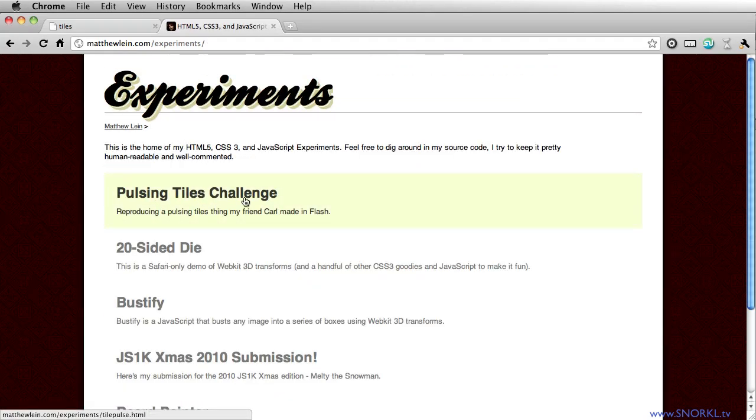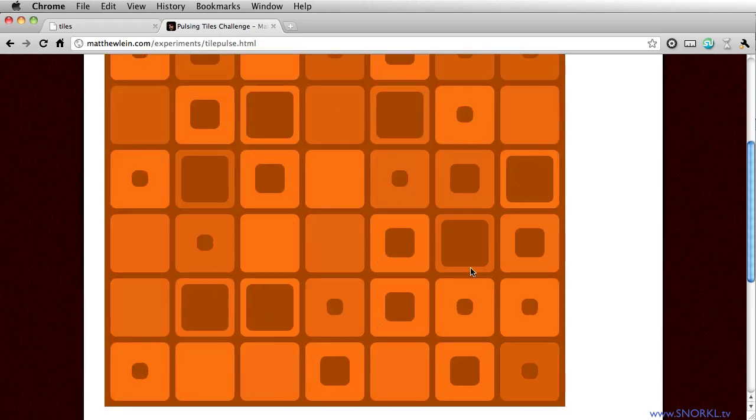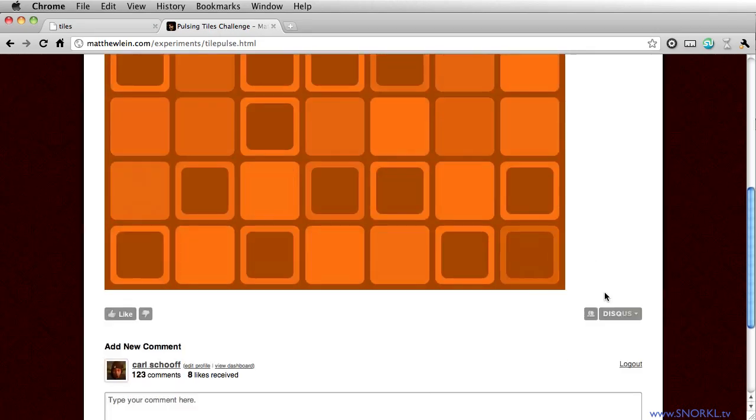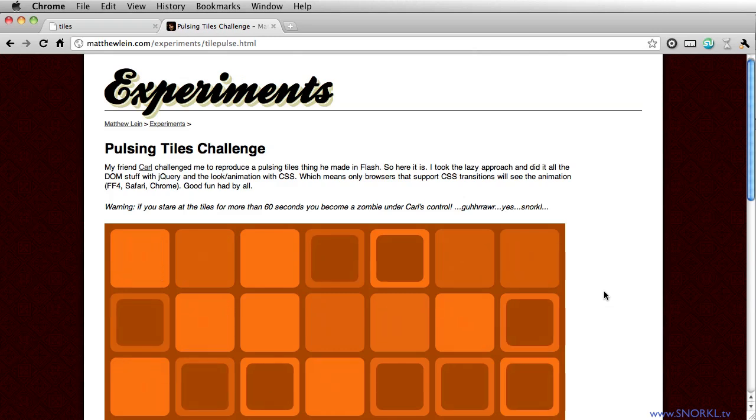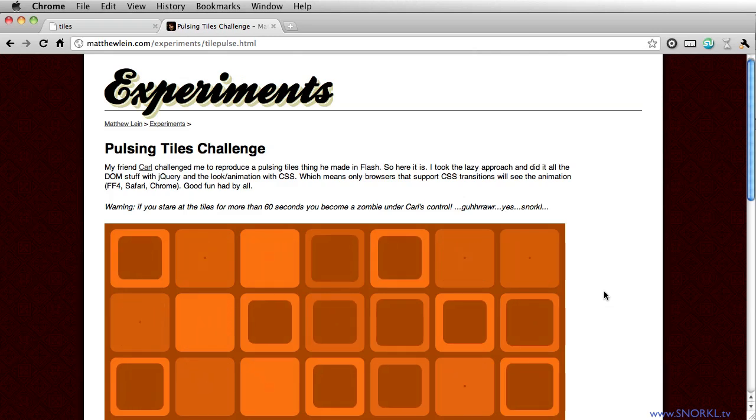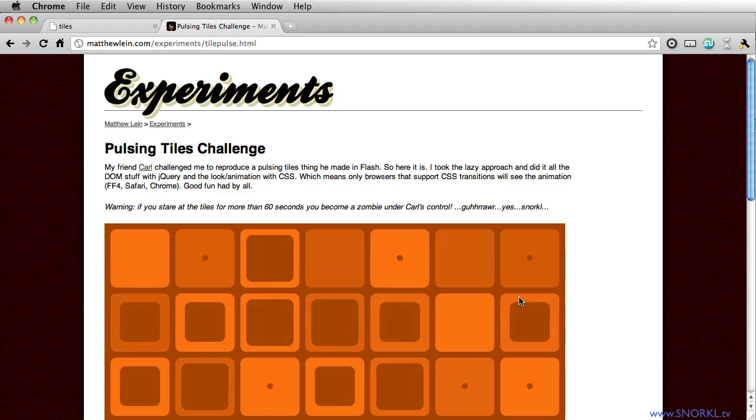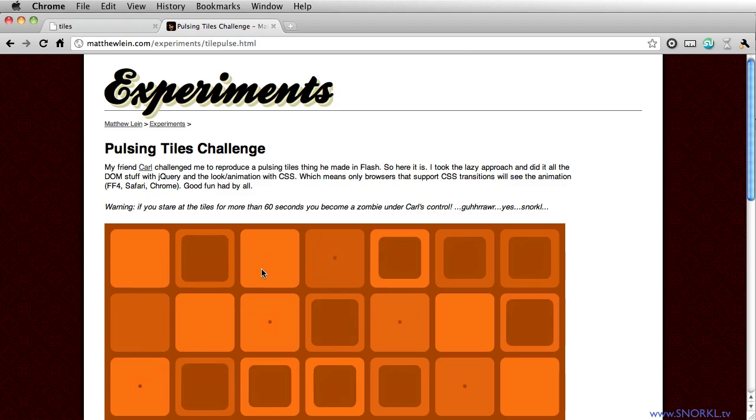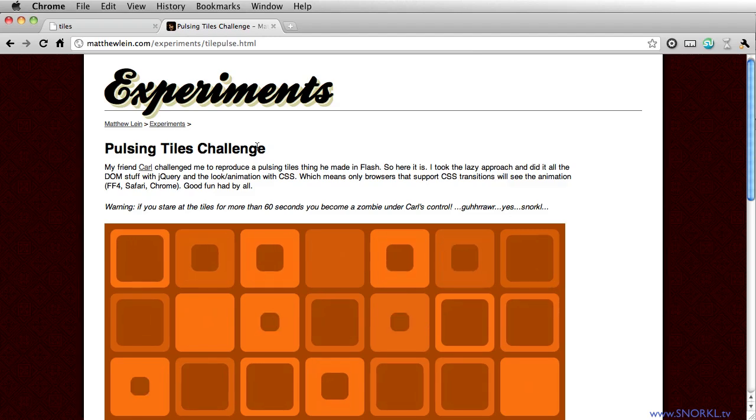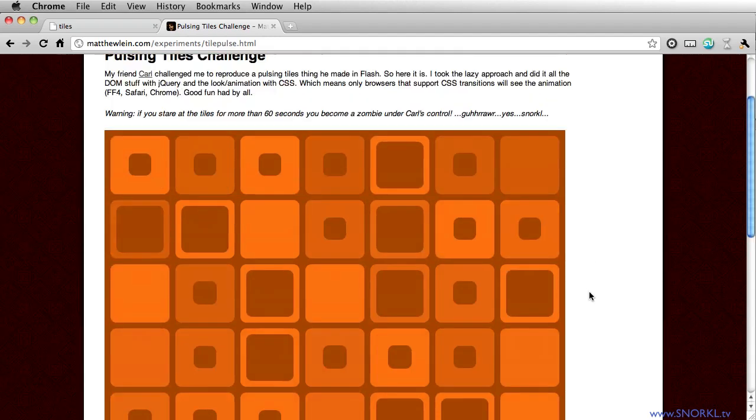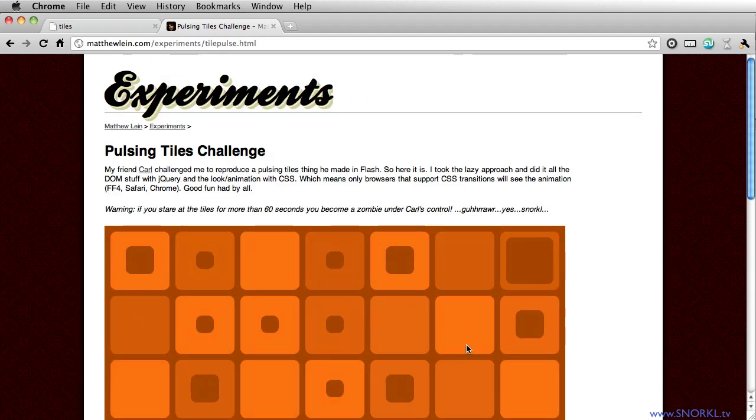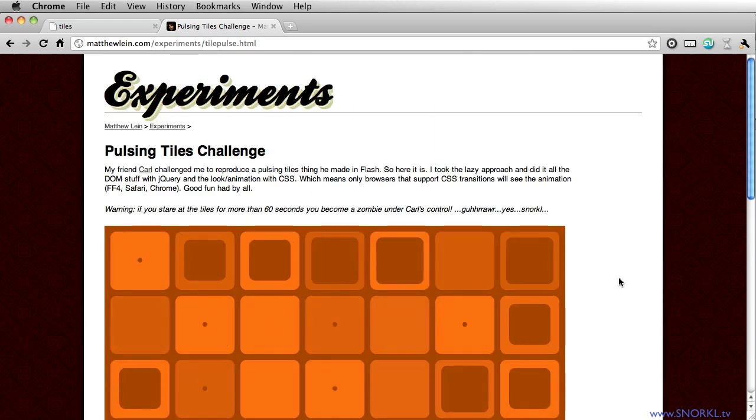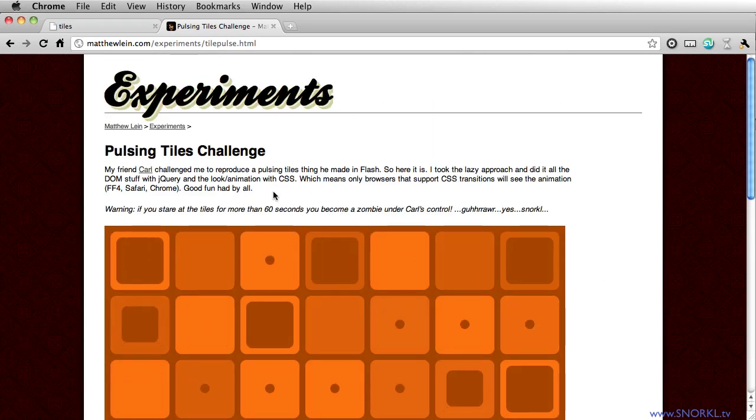And definitely check out his way of doing the pulsing tiles. You can do a view source, check out the code. It's pretty cool. I favor the ease of working inside the Flash IDE, so I can draw actual rectangles with rounded corners and test things very quickly. But there are going to be advantages to doing some of this stuff in JavaScript with CSS transitions once the browsers all catch up.